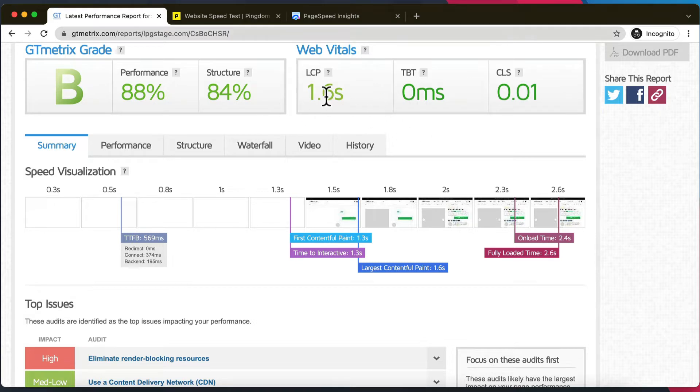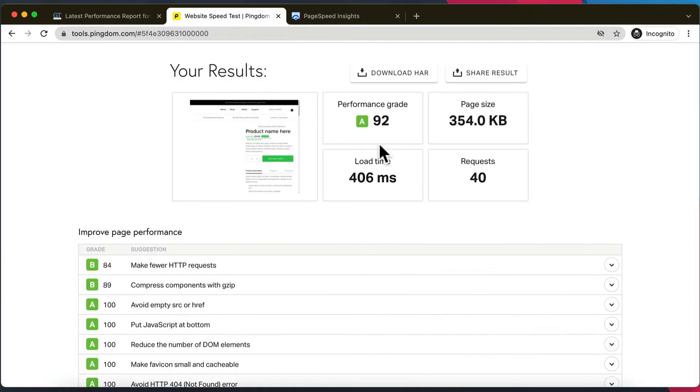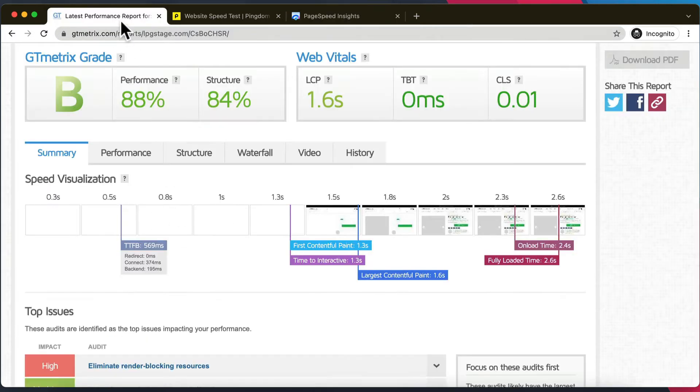It will give you an overall score, it will give you the vitals. Tools.pingdom will also give you a performance grade and a load time, and Google Page Speed Insights is great for mobile, so switching to that mobile view and seeing exactly how you perform on mobile, which is super important.